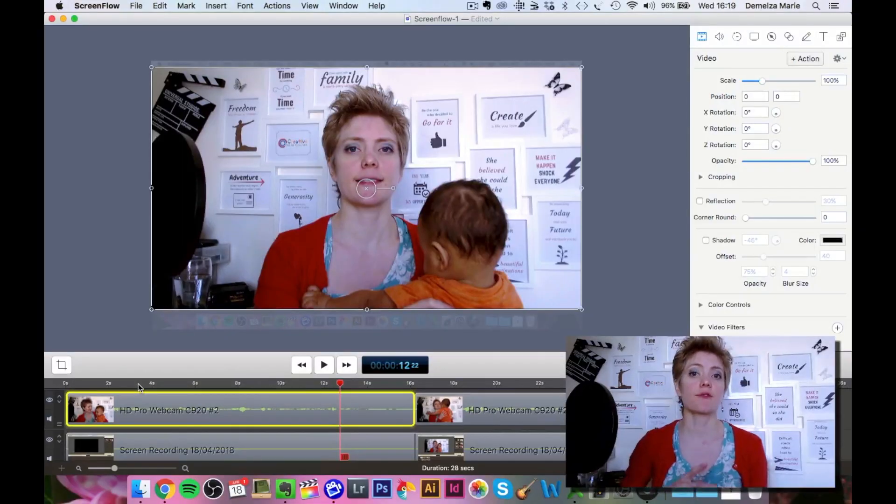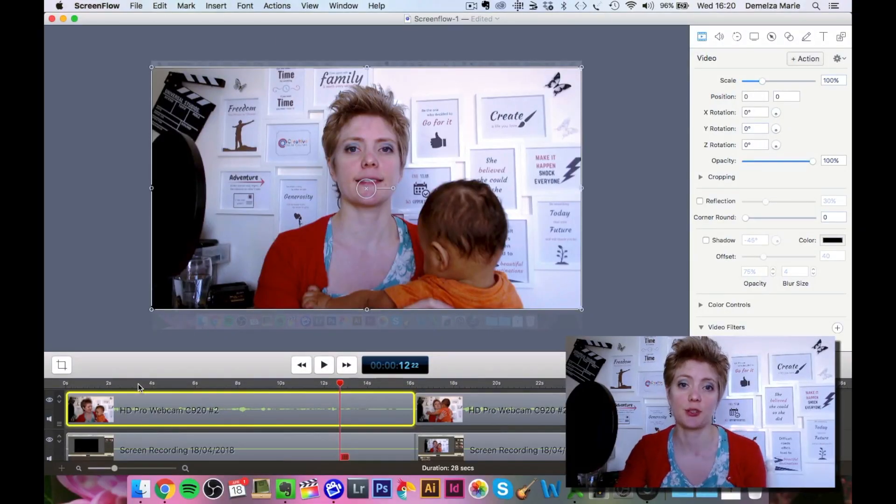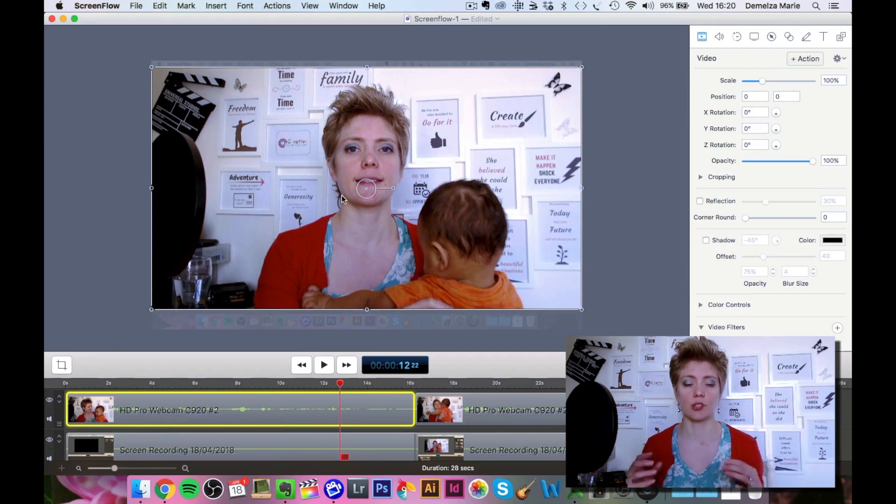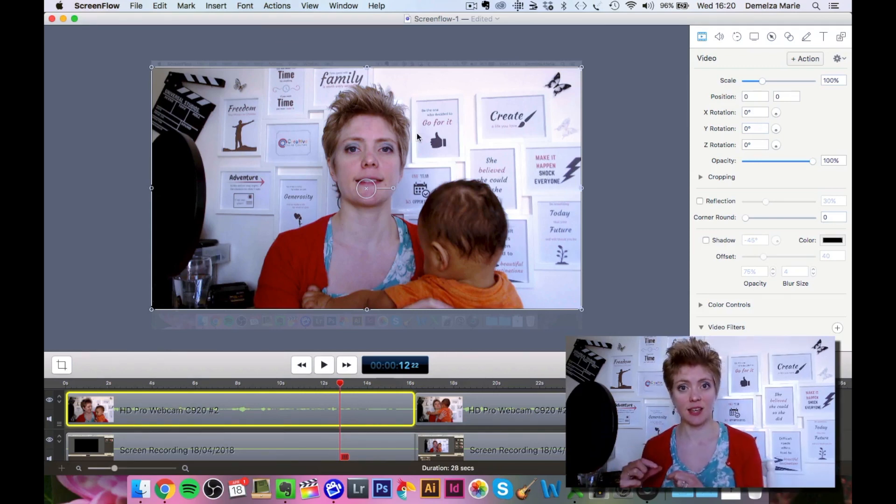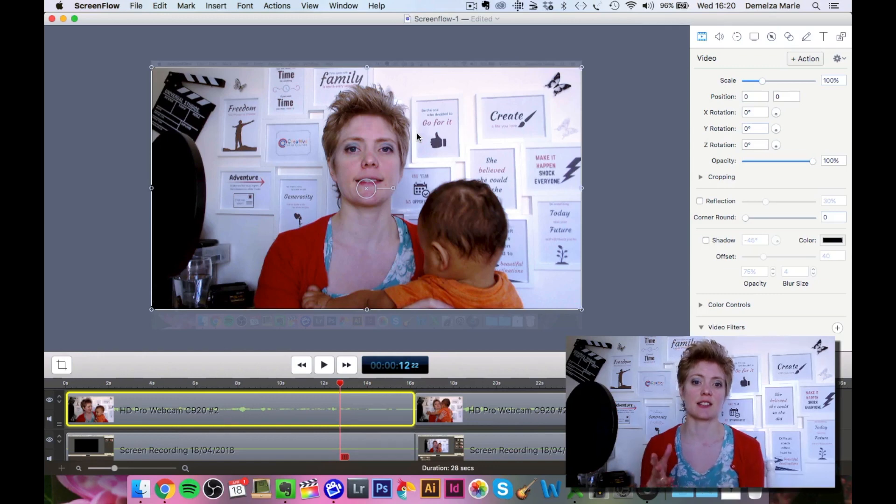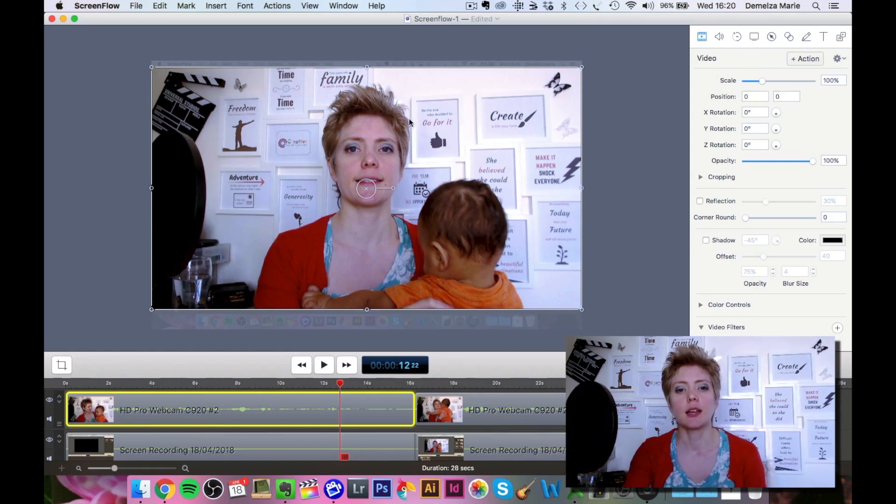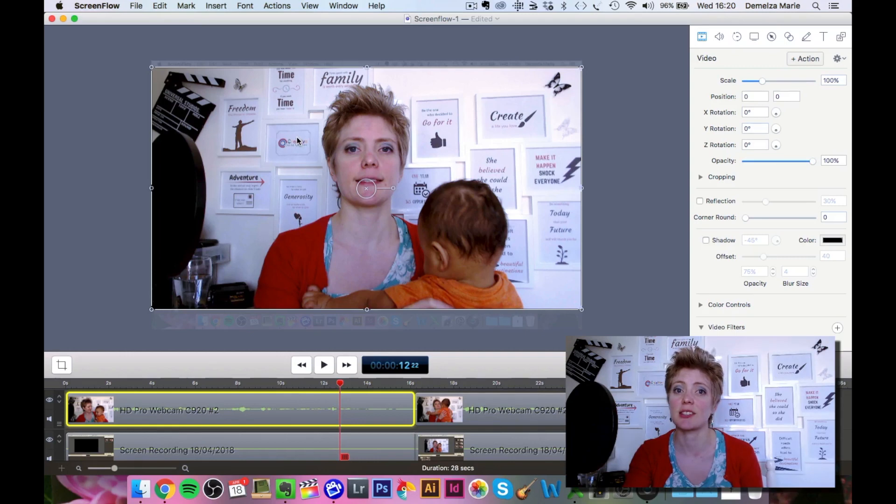The first thing I want to show you is how to scale the video. We often want to have a small picture of us on the screen and a larger picture of the screen itself. I've got the screen right here and I want to make that smaller so I can actually see this screen behind it.